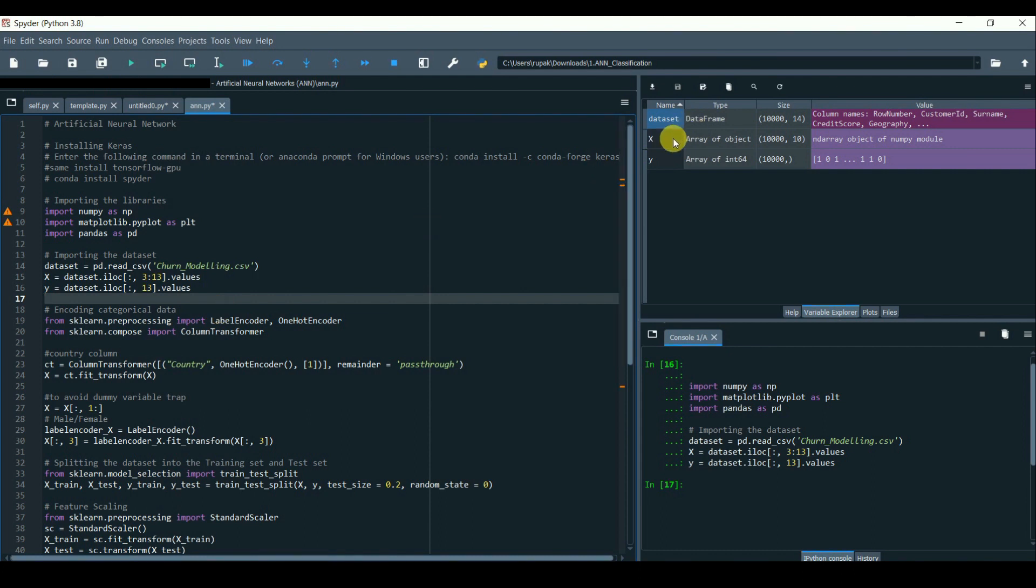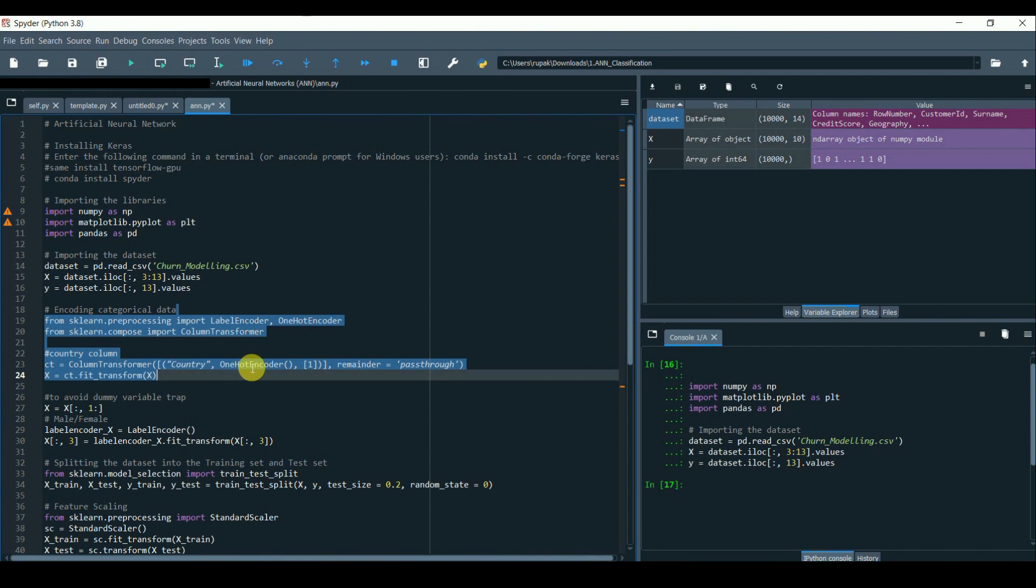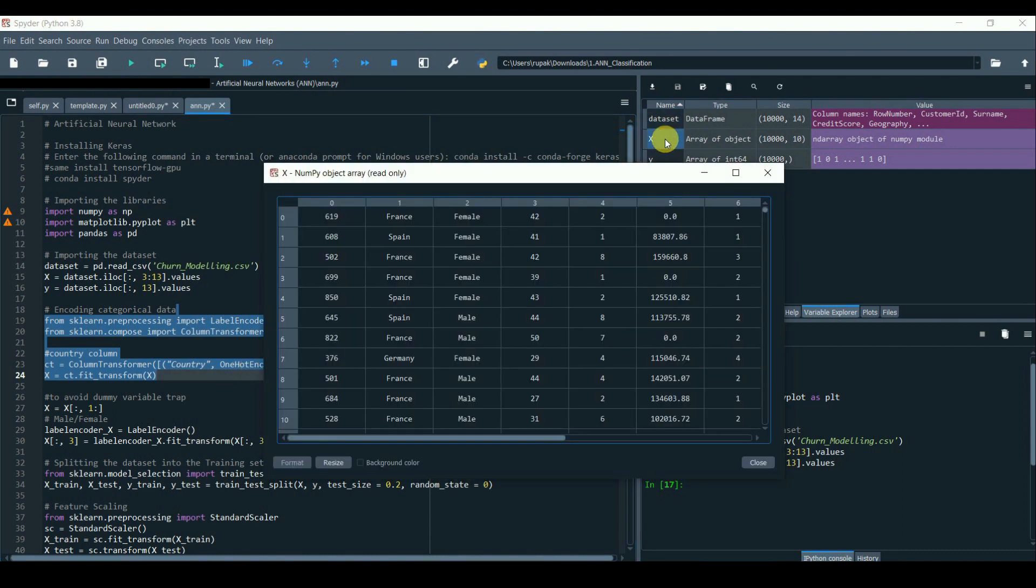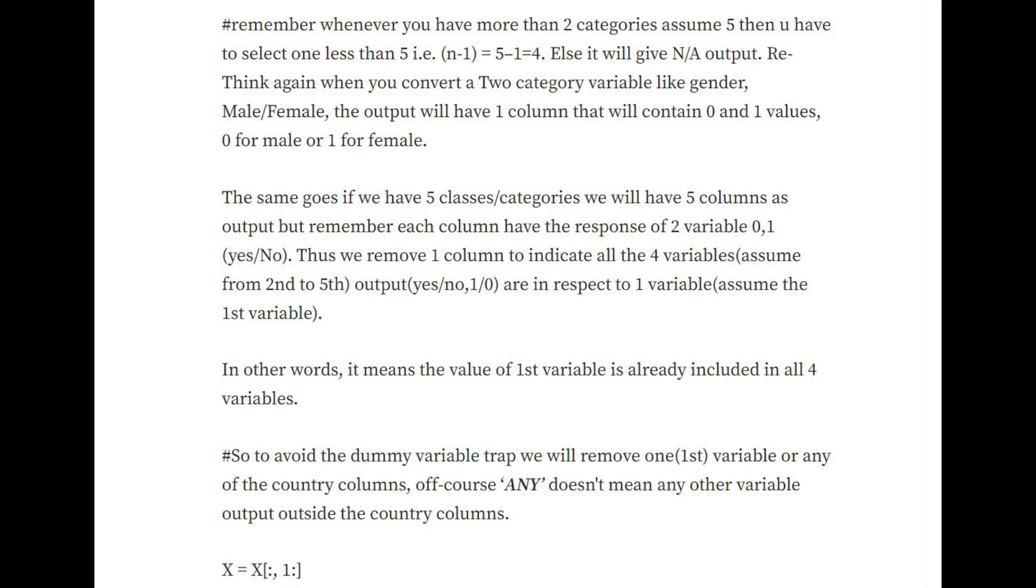We don't have much to clean in this dataset except a few transformations for the categorical variables: country and gender.